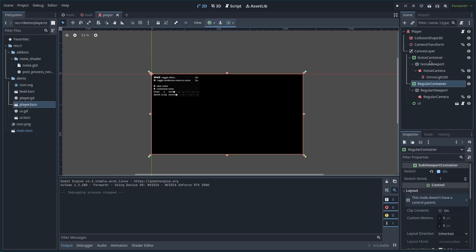And inside of the player, there's a camera for the noise and a camera for just the regular rendering. And the regular one goes above the noise one.